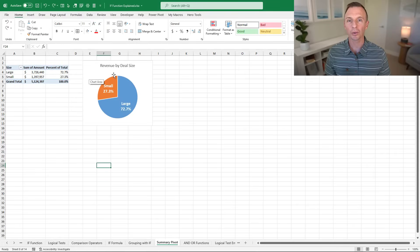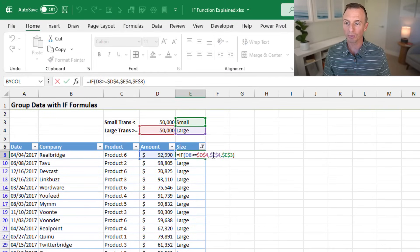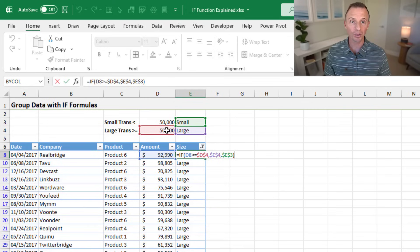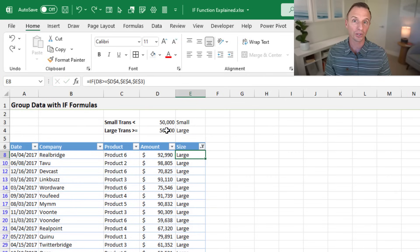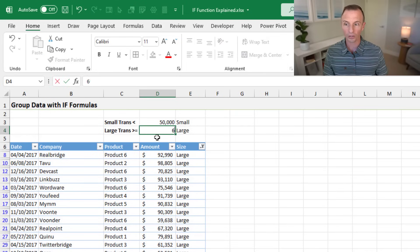Back on the grouping with IF sheet, the reason I used cell references for the value of true, value of false, and the threshold amount — instead of hard-coding them into the formula — is so we can quickly change them. If the boss says large accounts are now greater than or equal to 60,000 and should be called key accounts, we can quickly make those changes right in these cells.